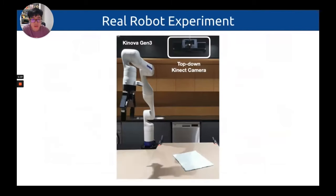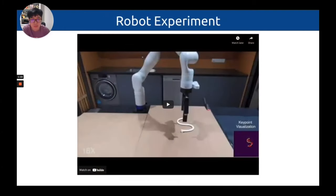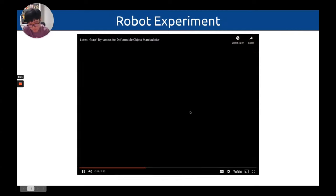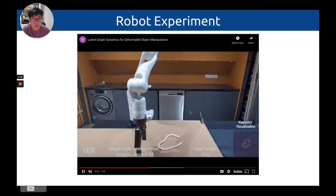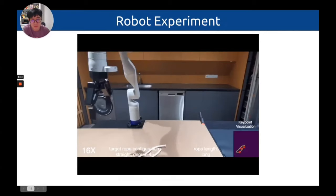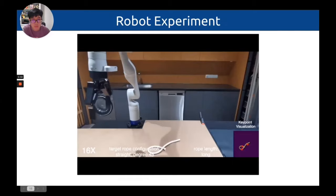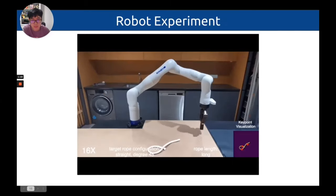The model can be transferred directly to a Kinova Gen3 robot with only simulation data. We mount a top-down Kinect camera to generate depth images. In the demo video, the bottom right corner shows the detected keypoints. Our trained model successfully straightens a rope and repositions it with an orientation of 45 degrees.